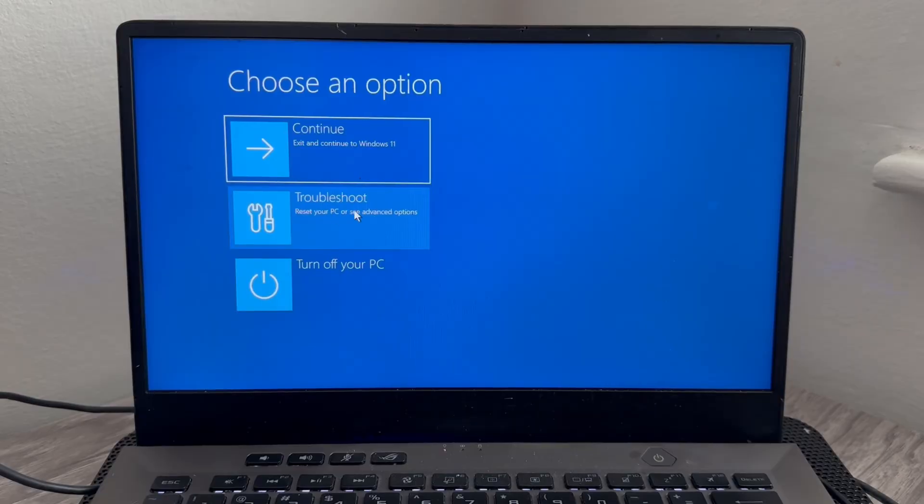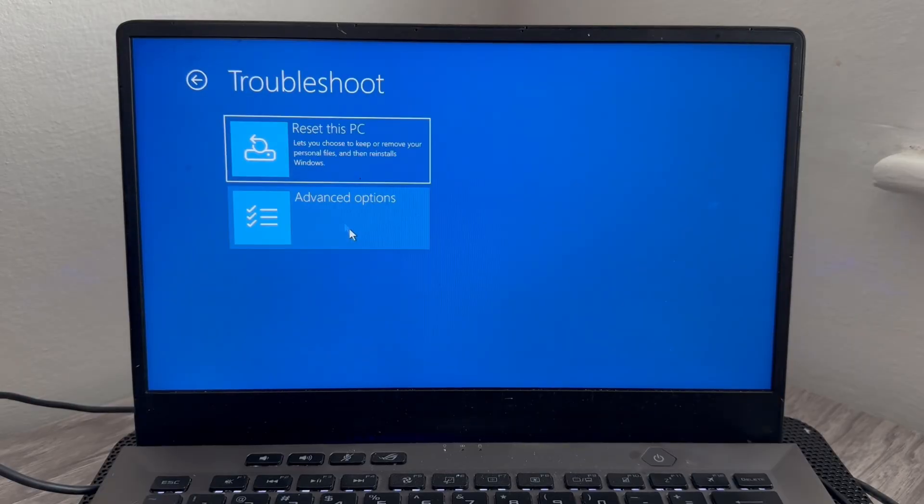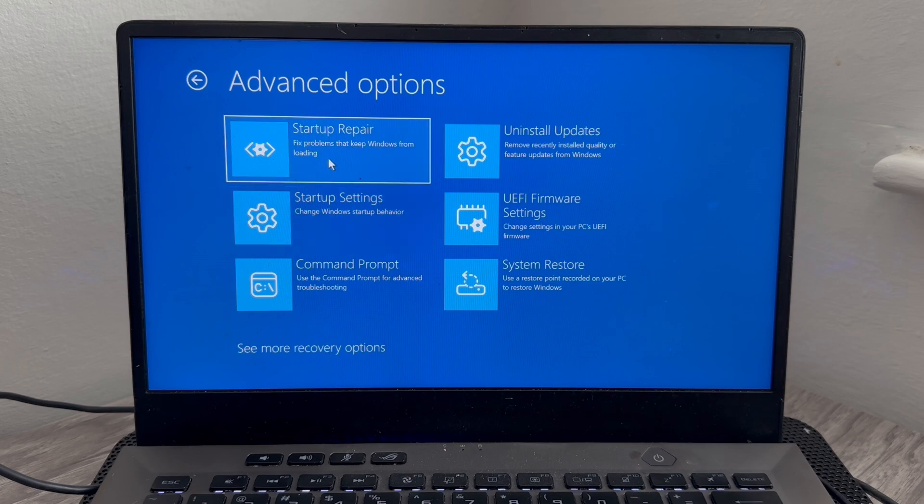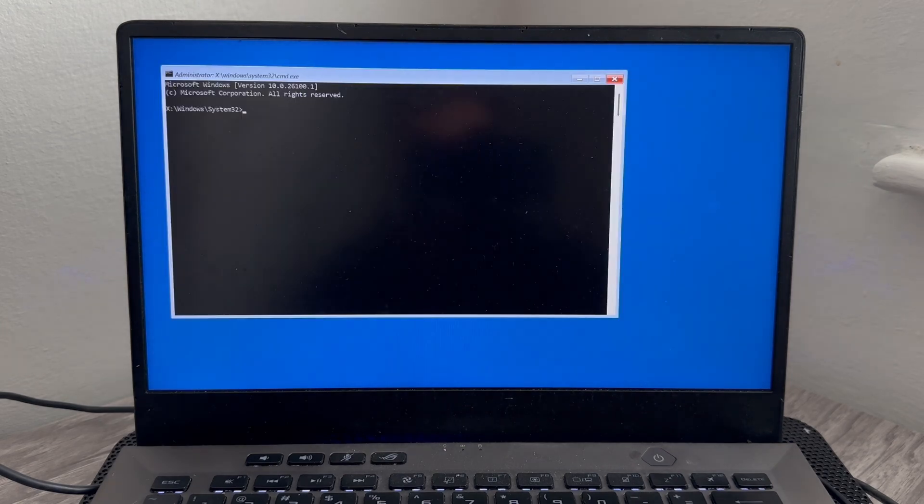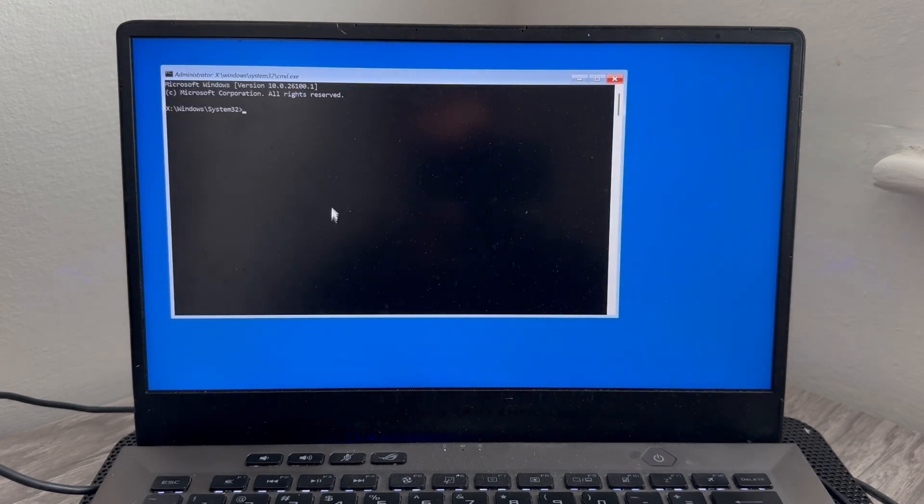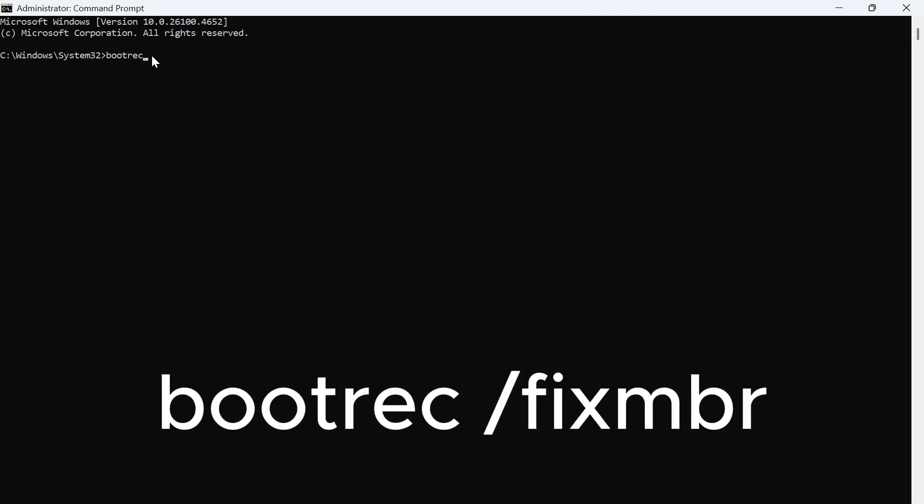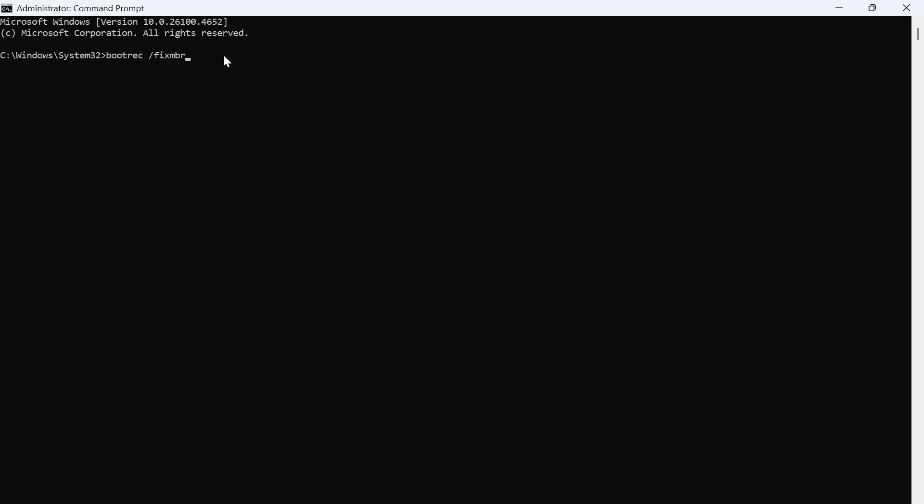And this time, we're going to click on Command Prompt. So there's a few different things we need to type into this window. The first thing we need to type in is the word boot followed by REC and then space forward slash fix MBR. So make sure you type that in exactly as you see it on the screen and then press enter on your keyboard.